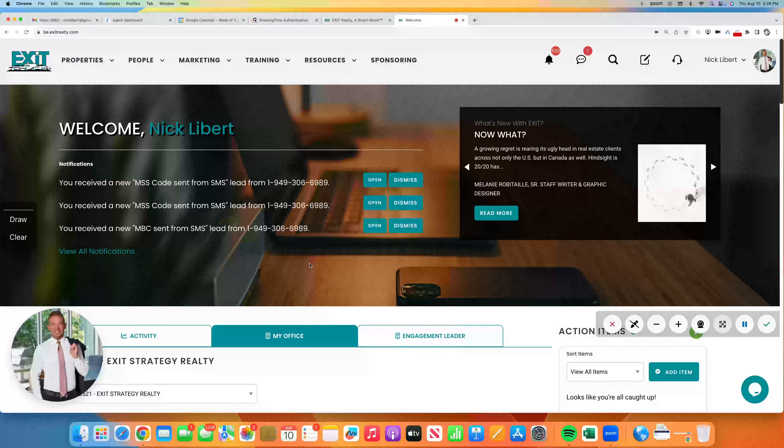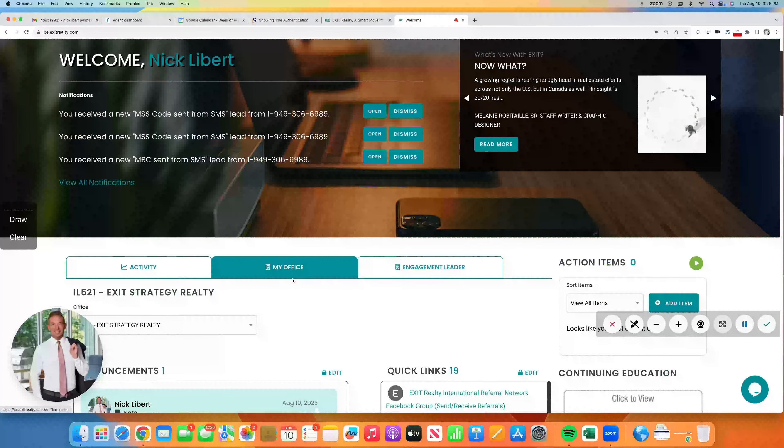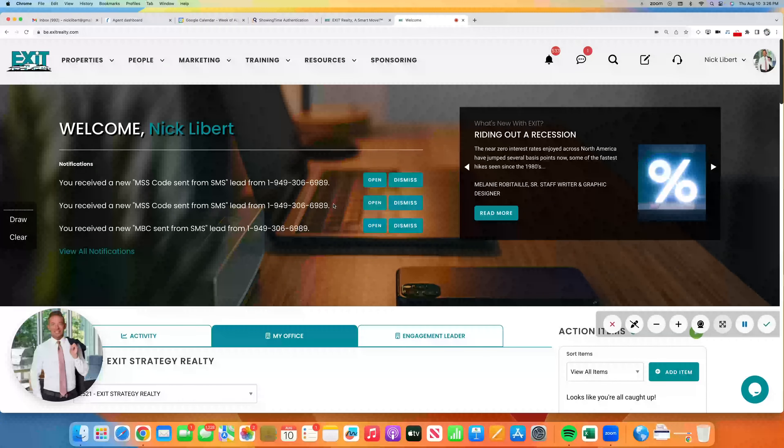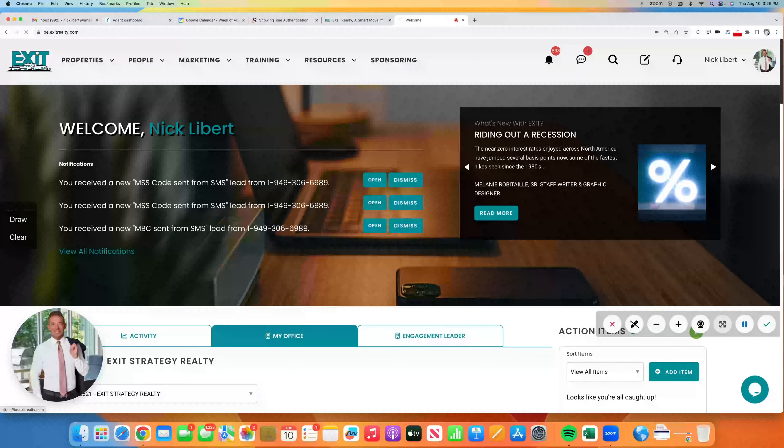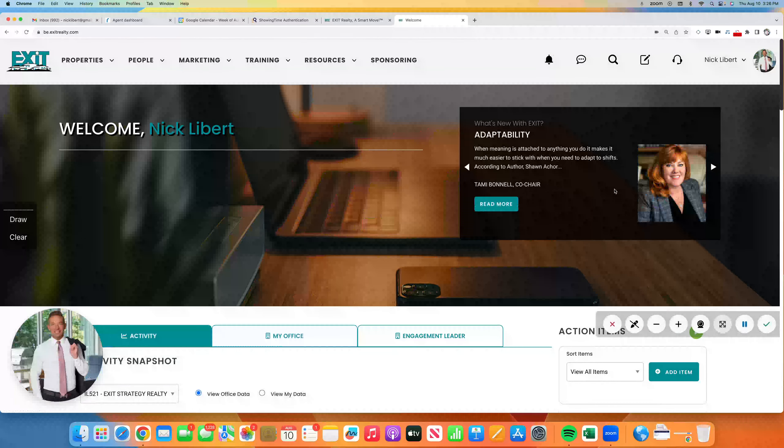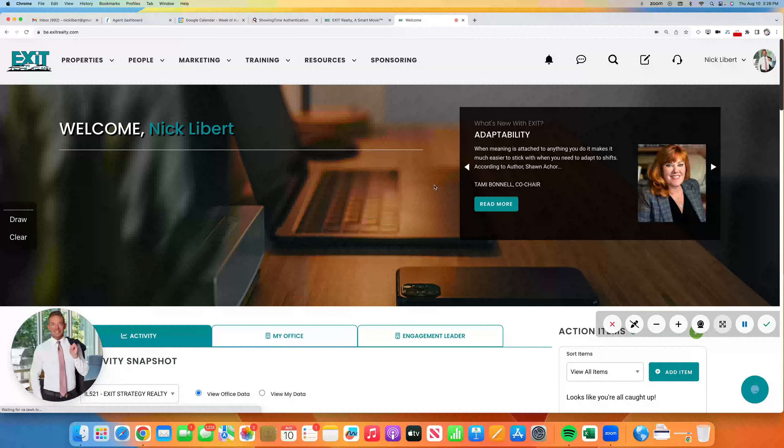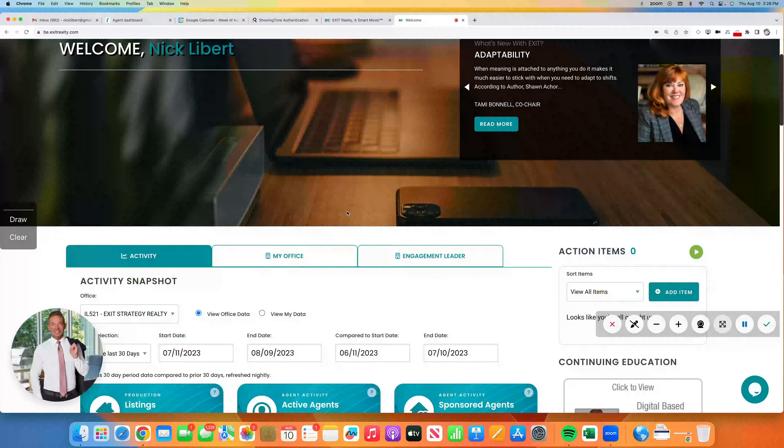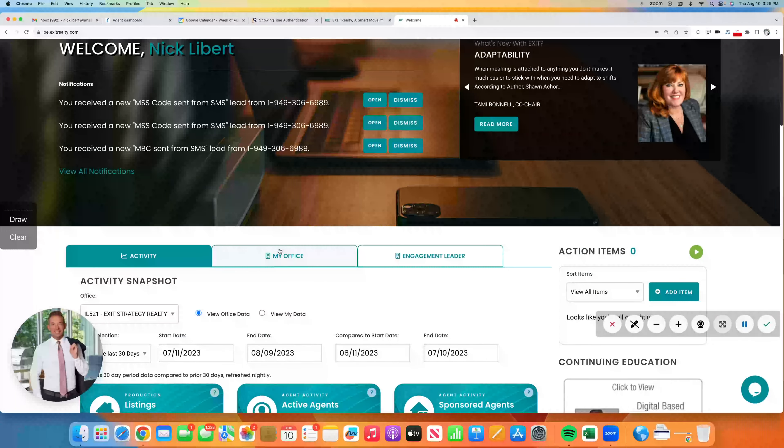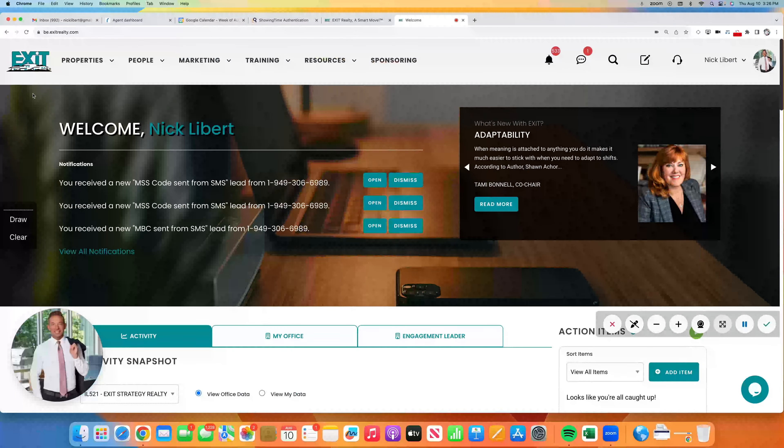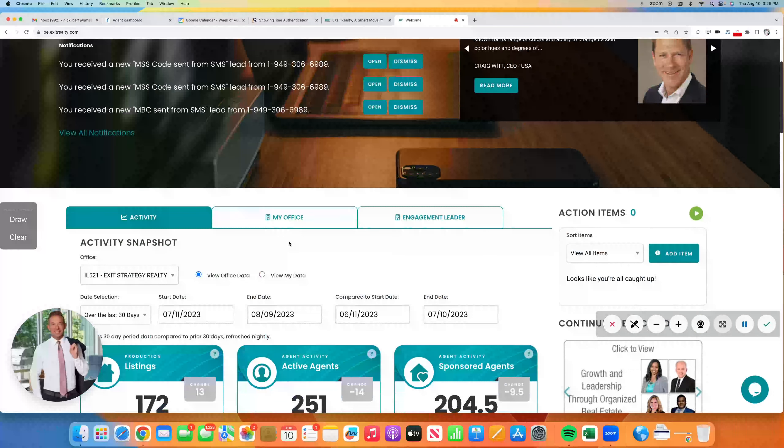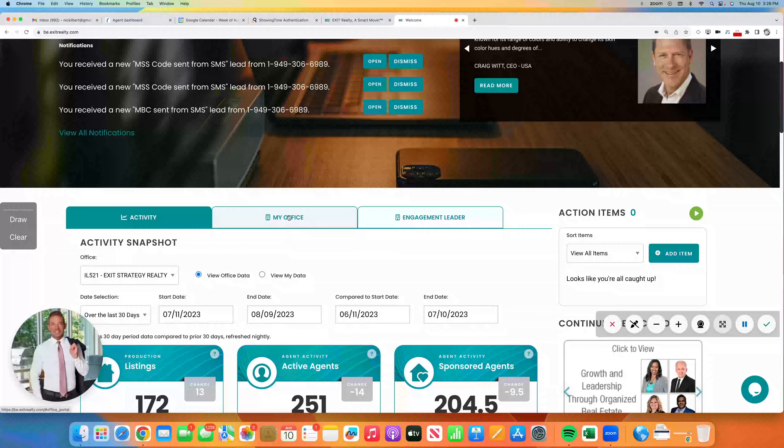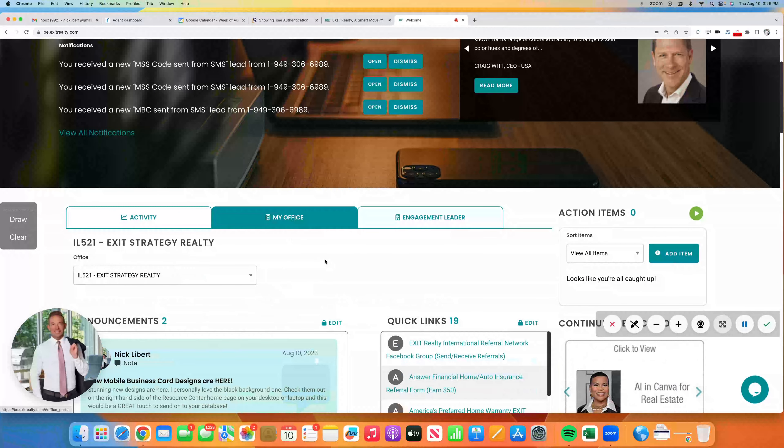So if you are seeing this video and you want to come back to it later, remember that right under the ExitRealty.com resource tab under the My Office tab. So scroll down on ExitRealty.com once you're logged in and click on My Office.